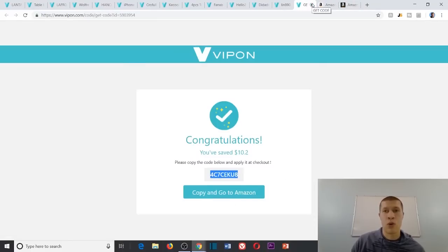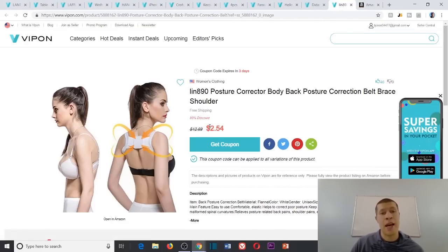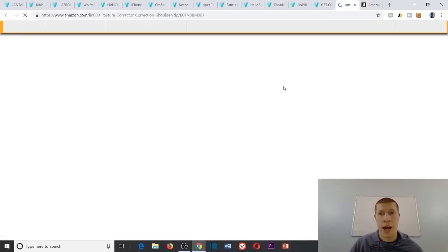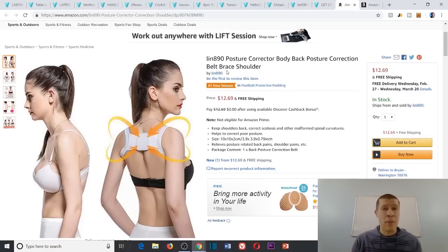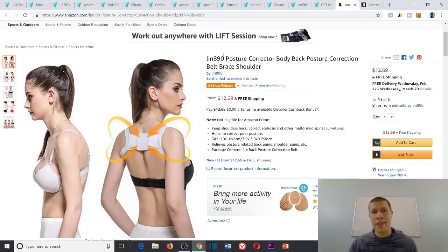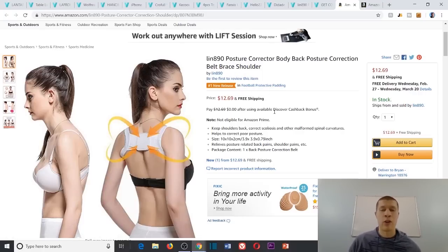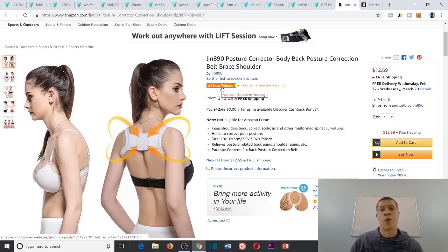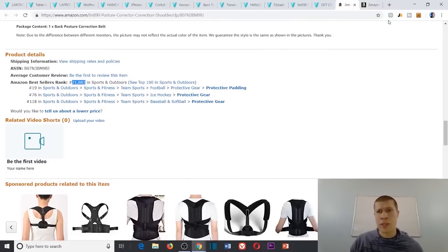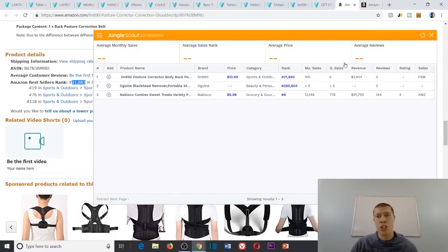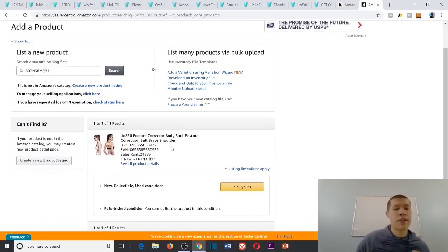This is a product I'd avoid — it's 200,000 in health and household, that's a bad product. Next: a posture corrector at $12.69, buying it for $1.254 — $10 profit margin. Let's check it out. It has a new number-one release badge, which is a bit sketchy and probably means they're selling well to rank quickly. It's also merchant fulfilled with no reviews, but 21,000 in sports and outdoors is obviously good. Checking the extension: 150 monthly sales on average — pretty solid. Let's make sure we can sell it — and we can.